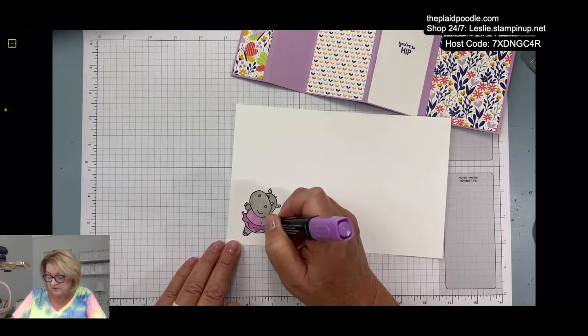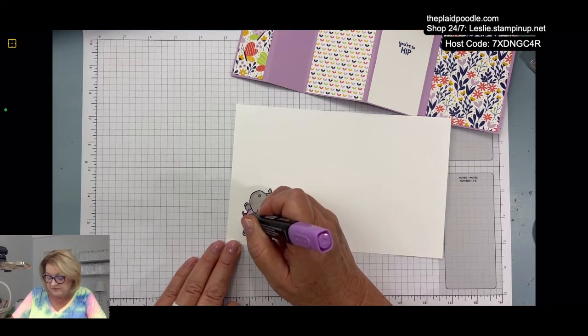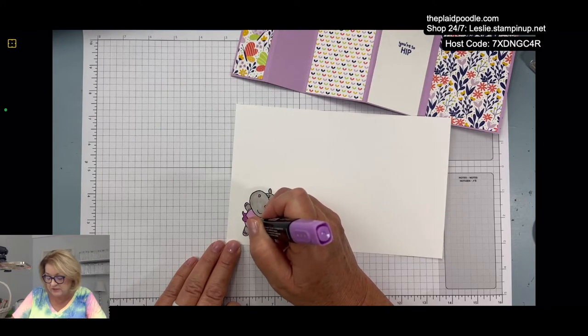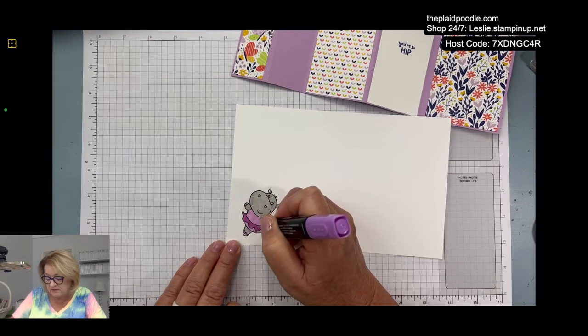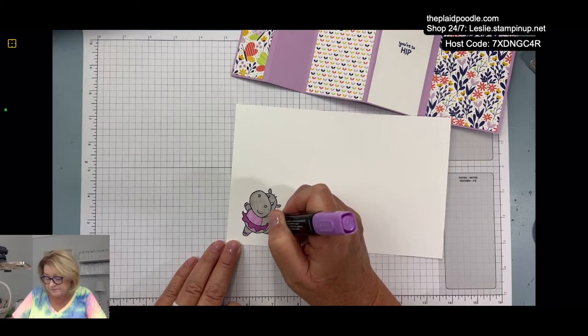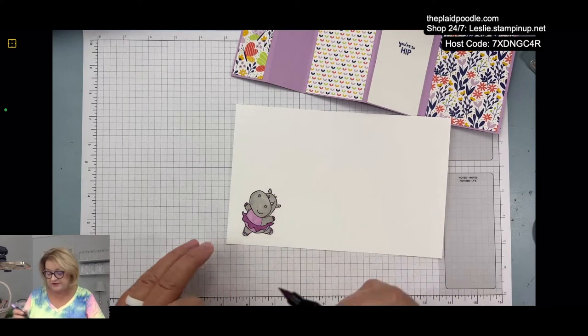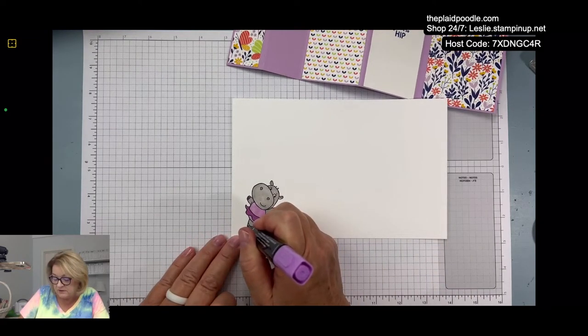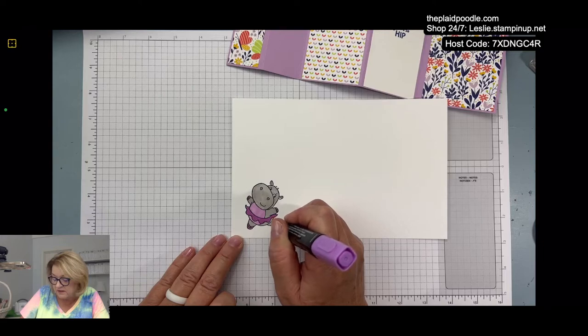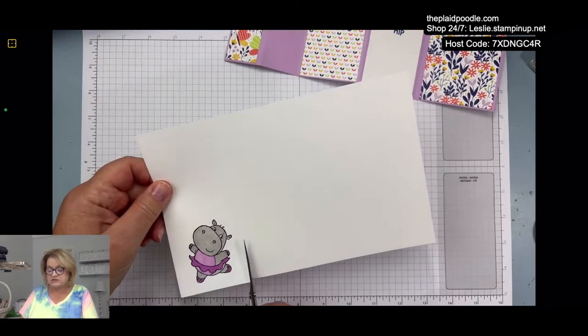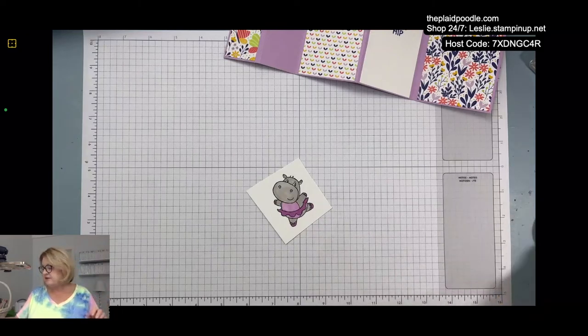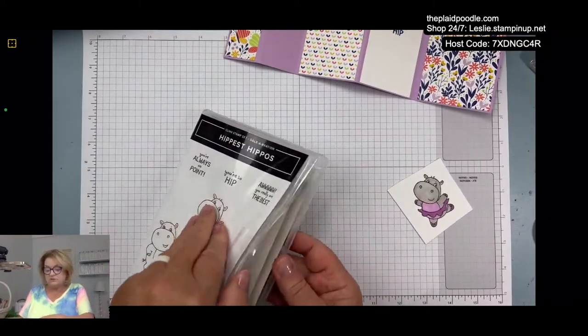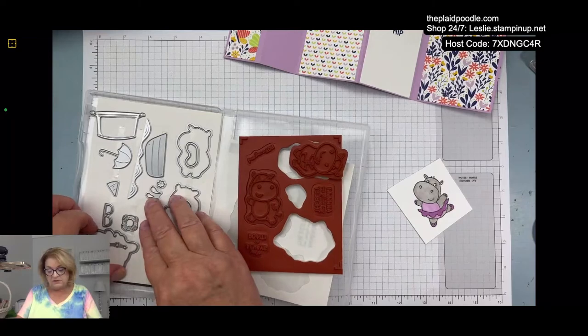When I'm doing a lot of coloring I like to use the Stampin' Blends. I'll make her fingernails a little darker there, maybe I'll do her little ballet slippers. There we go, okay, we're going to cut her out with the die. Everything else I went ahead and cut out for us so you don't have to watch me do all that. She's so cute.